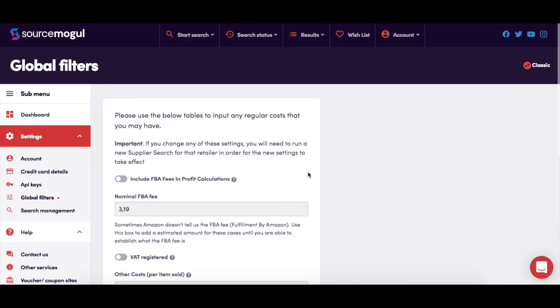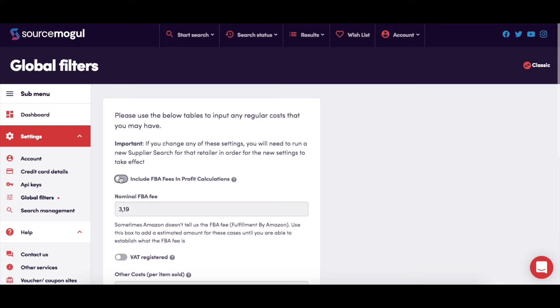Running down the page, you have a slider button to choose if you want FBA fees included in the profit calculation. If you deselect this option, SourceMogul won't include any FBA fees in the profit calculator. This would be useful if you're selling via merchant fulfillment rather than using FBA.